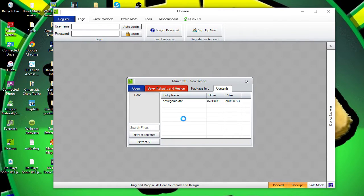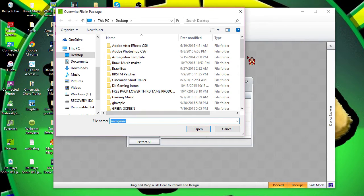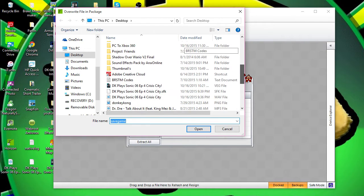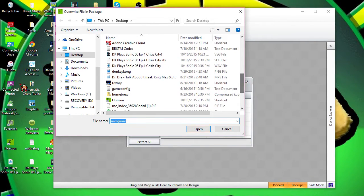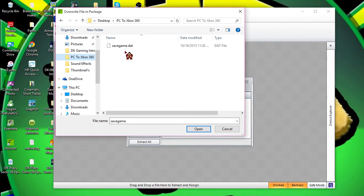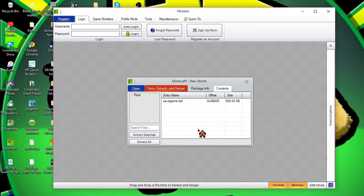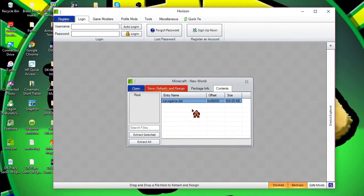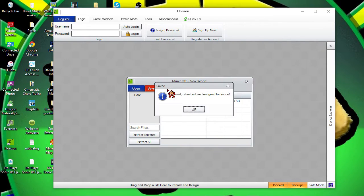After you click Replace, you want to go ahead and find the folder that I recently put, which is PC to Xbox 360, and you want to click savegame and then you can click Open. File has been replaced successfully. We're not done yet. You have to click Save, Rehash and Resign. If you do not do that, it will not work.